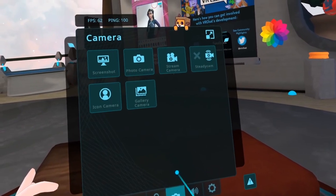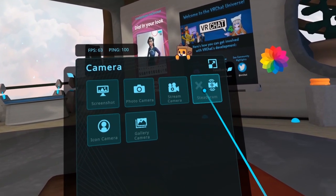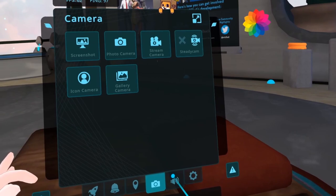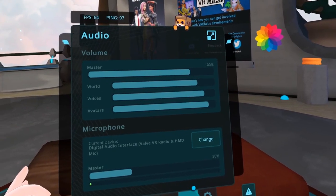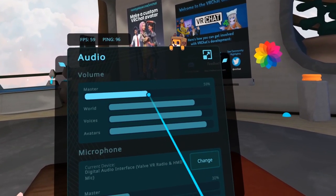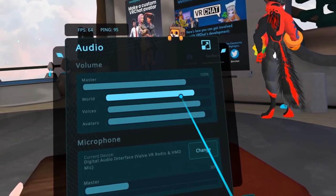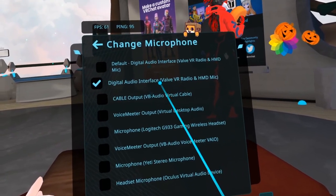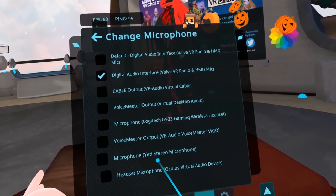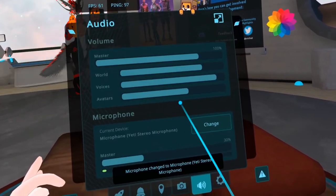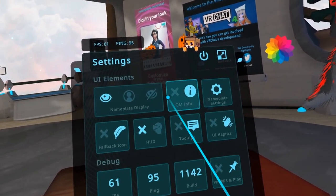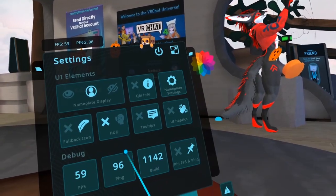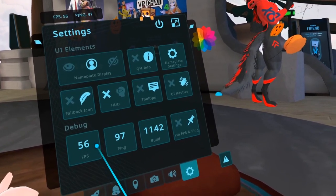The Camera tab provides every available camera option, including something very interesting which I'll get back to in a minute. From the Audio tab, you can adjust the volume for Master, World, Voice, and Avatars right from the Quick Menu, as well as change your current microphone. And finally, the Settings tab contains many adjustable UI elements, as well as debug information such as frames per second and ping.